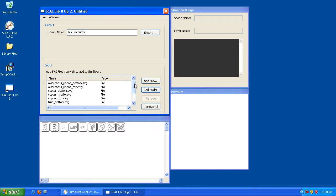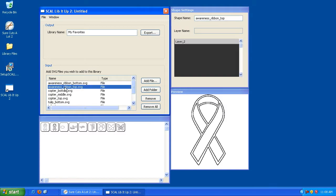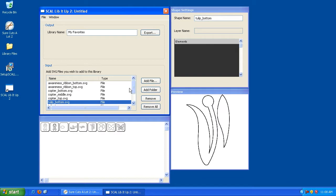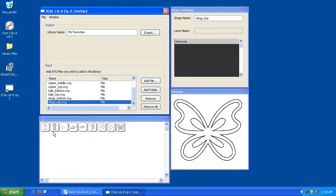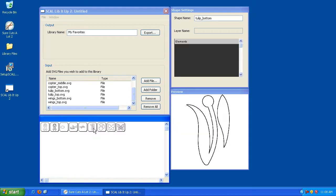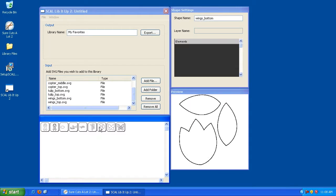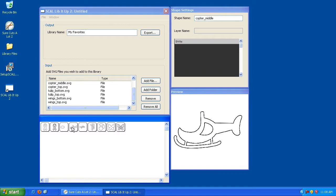So as you can see, I've added the folder. And as a result, I've got a list of all the SVGs that will be included in my library. You can highlight each one to get a preview of what they look like. And this is what your actual library file will look like inside of Sure Cuts A Lot. And you can click on each of these to get a preview of what it's going to look like.